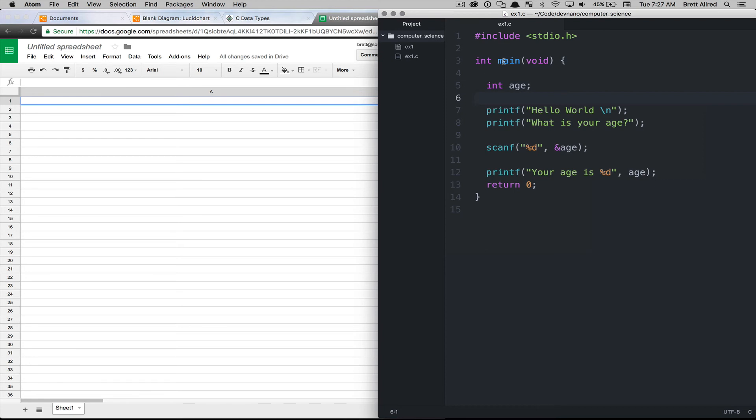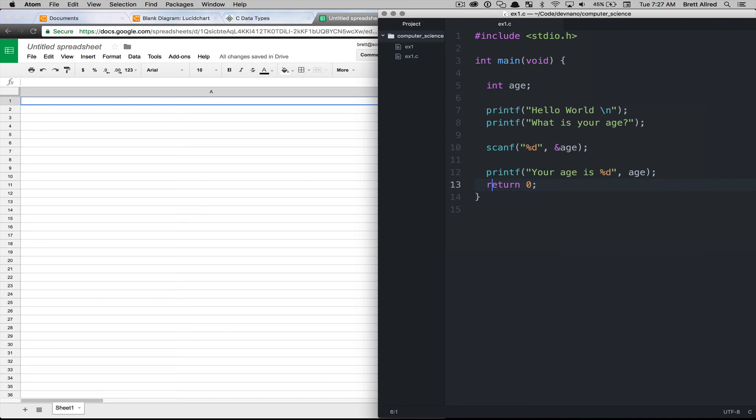So if we run the main function, which is what happens when we execute our program, it will come to line five and execute that, six there's nothing to execute, it'll come to seven, execute that line, and so on, all the way until we return from the function and it exits.